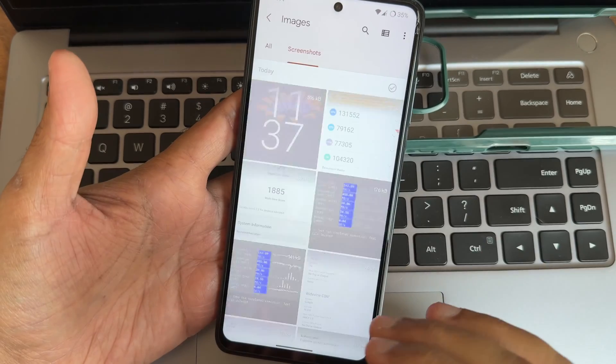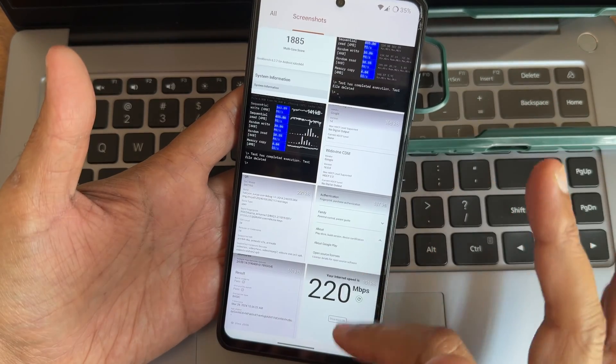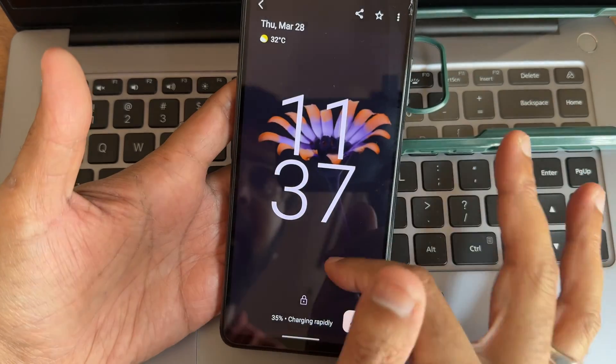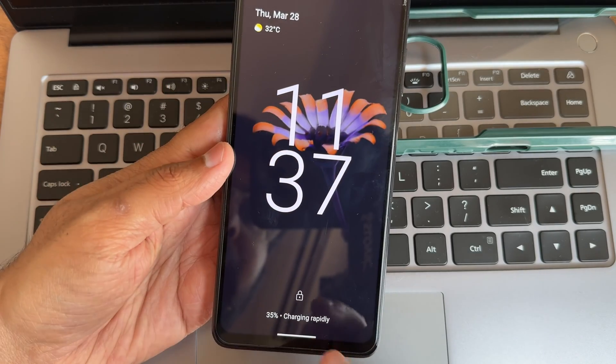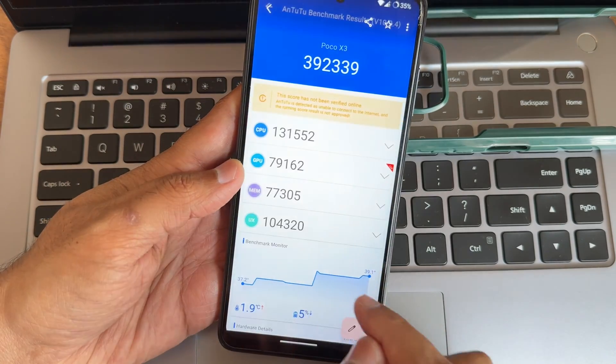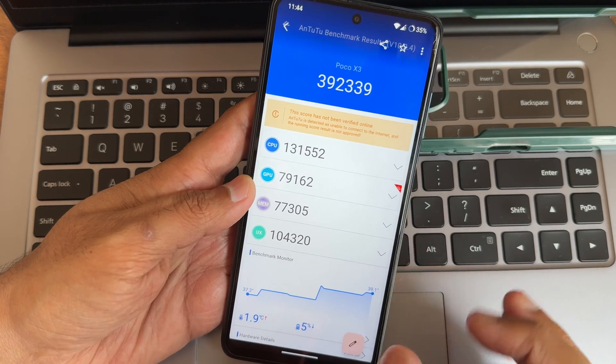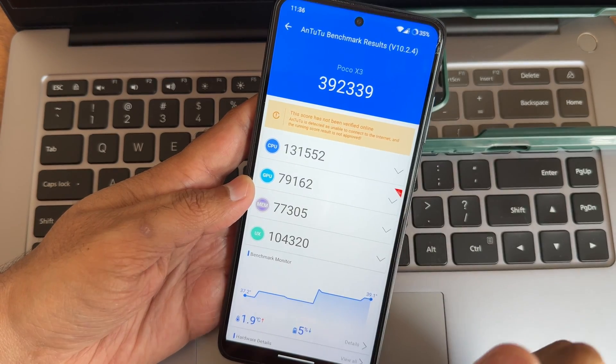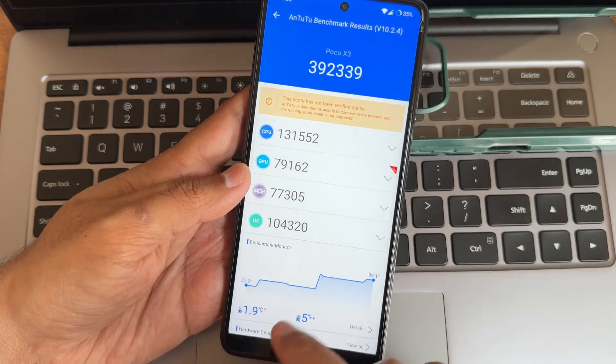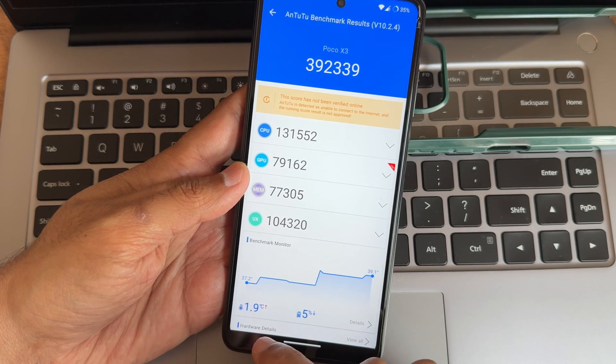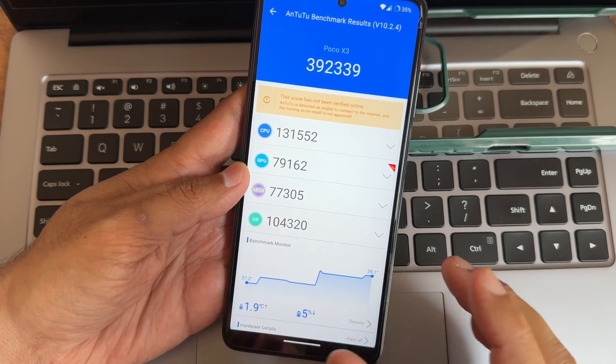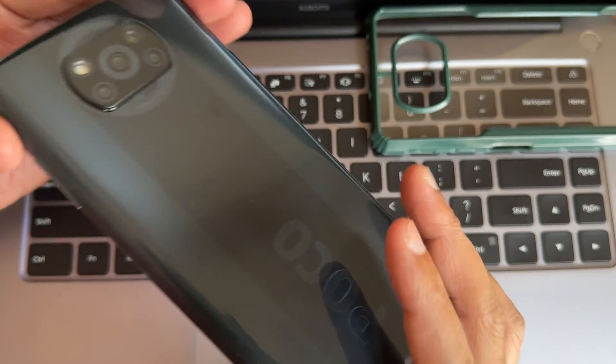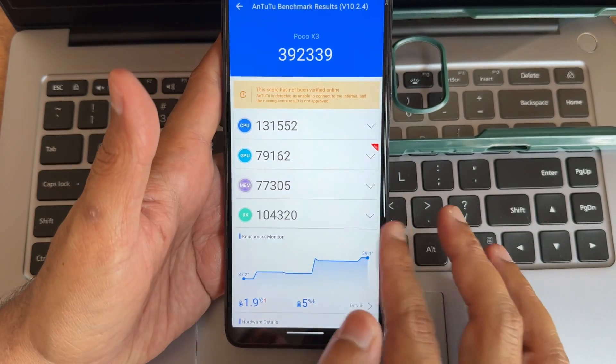Starting with charging, 33 watt charging support is available in this particular ROM. This is the AnTuTu benchmark results, I'm using version 10.2.4. 1.9 degree Celsius is the temperature raise and 5 percentage of battery has been dropped during this entire testing on this Helicon OS.